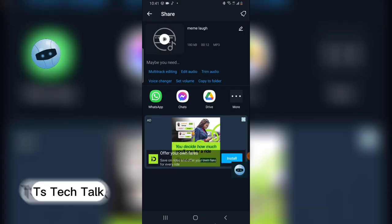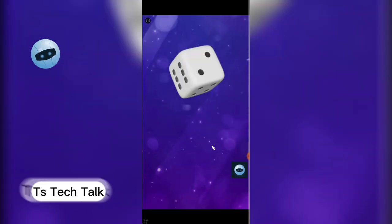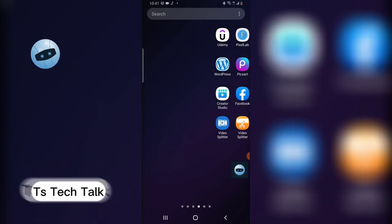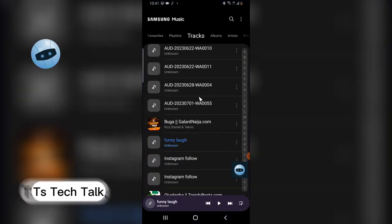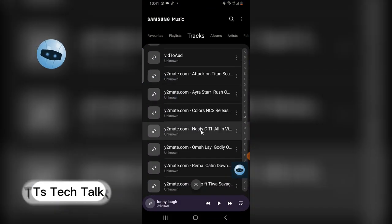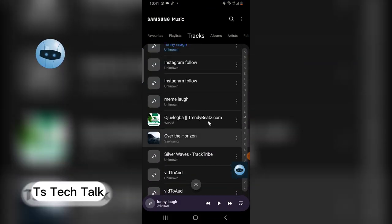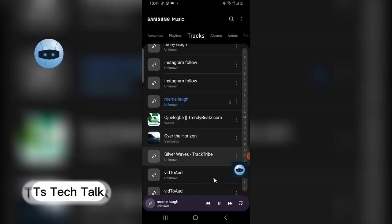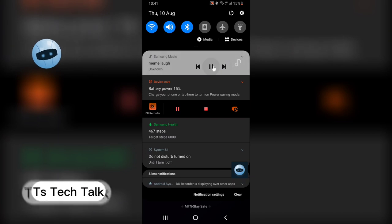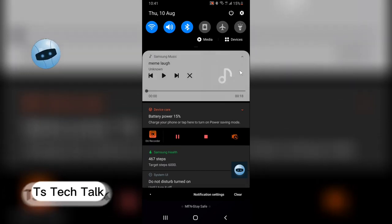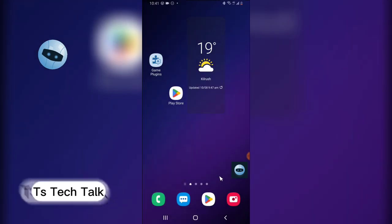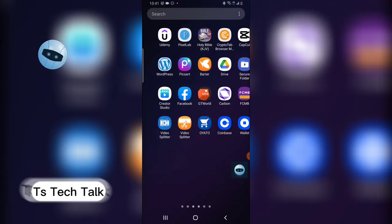Now I already have it as an audio file. You can go to your music library and confirm it's there. I'll look for 'meme laugh' — it just updated. There it is. Very funny!